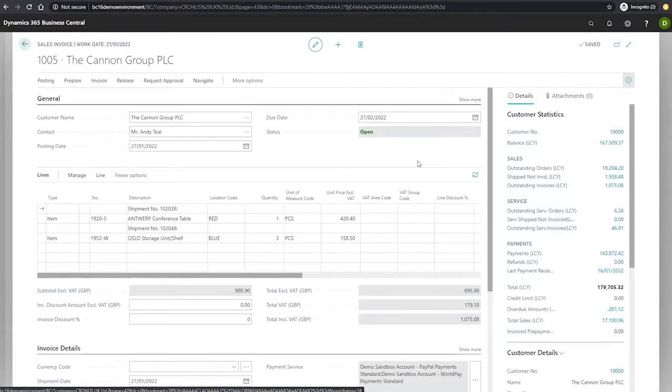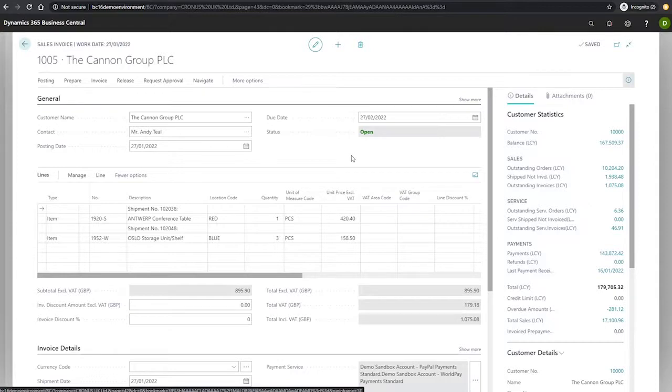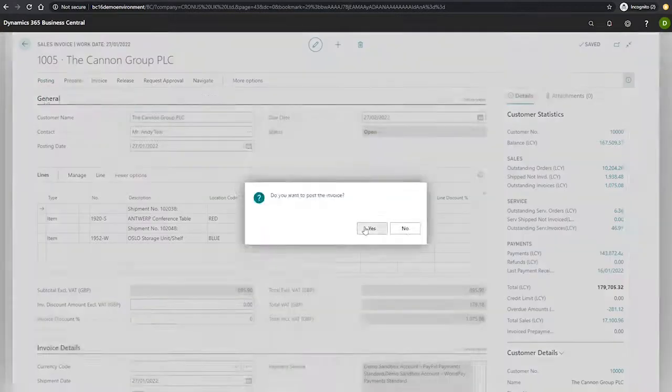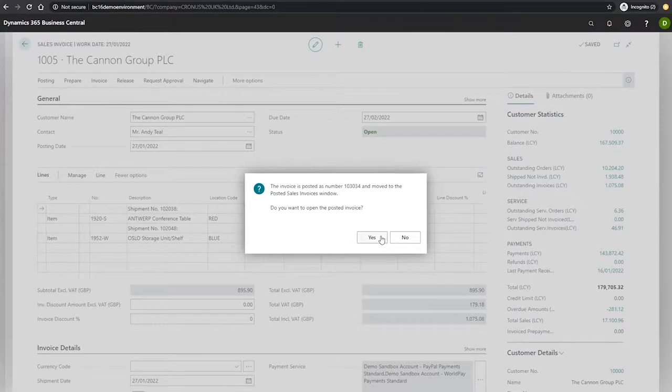Once this invoice has been posted, Business Central will update the respective sales orders for these shipments to show that they have in fact been invoiced. Invoicing them is as simple as going to posting, post, and hitting yes. And there we are, the posted invoice.